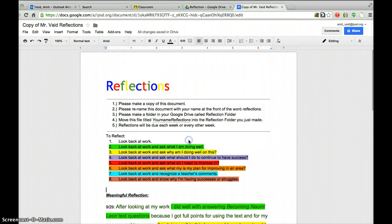I'm going to model and show you an example of a meaningful reflection and then a reflection that's not very meaningful. I've color-coded this document in a variety of colors.